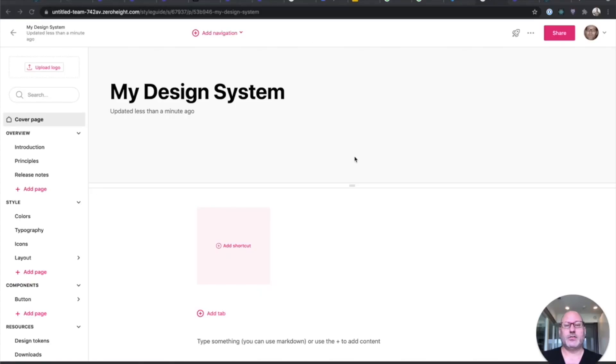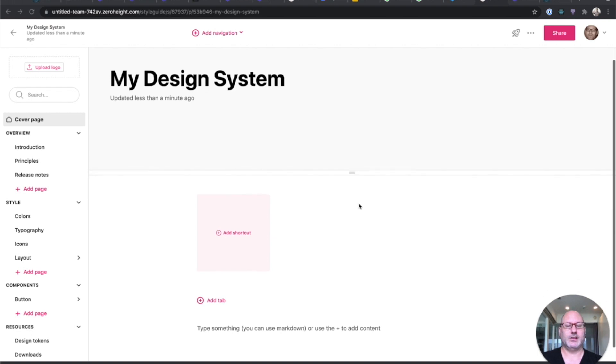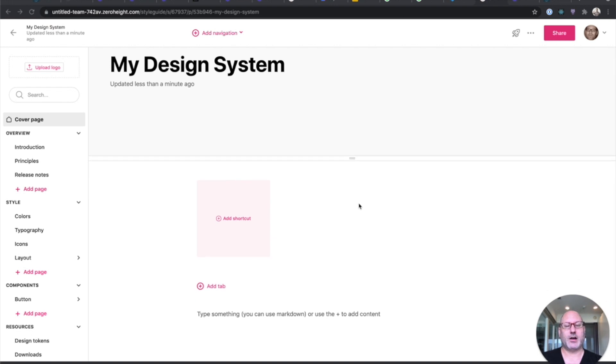So suppose I want a nice WYSIWYG interface for my designers and product people to edit my design system. Here's an example from ZeroHeight. This is a WYSIWYG editor. I can add images, add design assets, all sorts of other stuff.